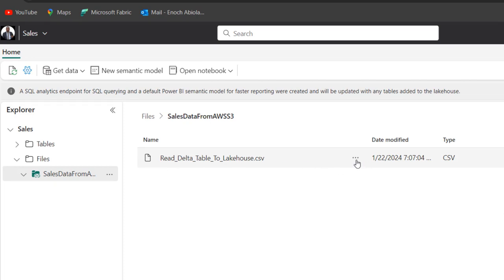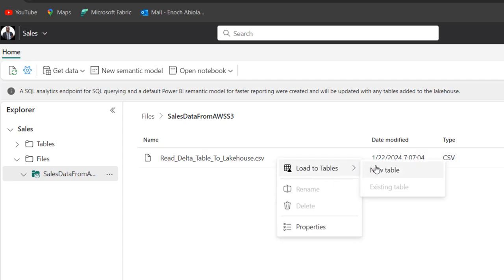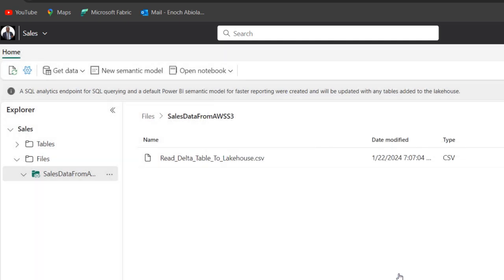And then we can go ahead and load to the Delta table. So I'm going to come to this horizontal ellipsis. Click on it. And I want to load to new table. And let's just call it sales AWS data. And once I'm fine, click on load.